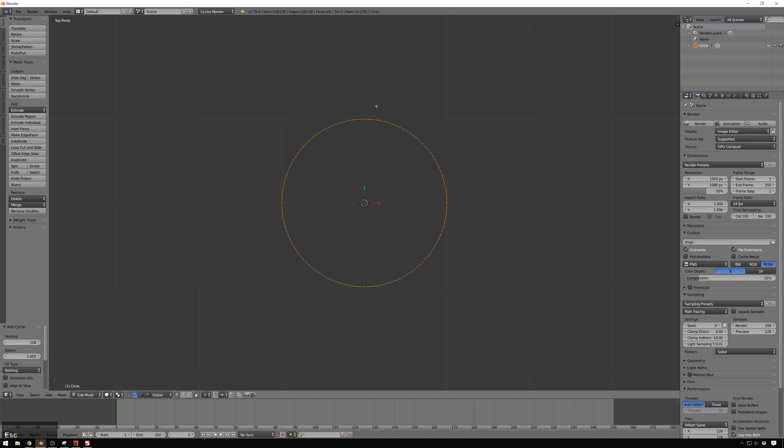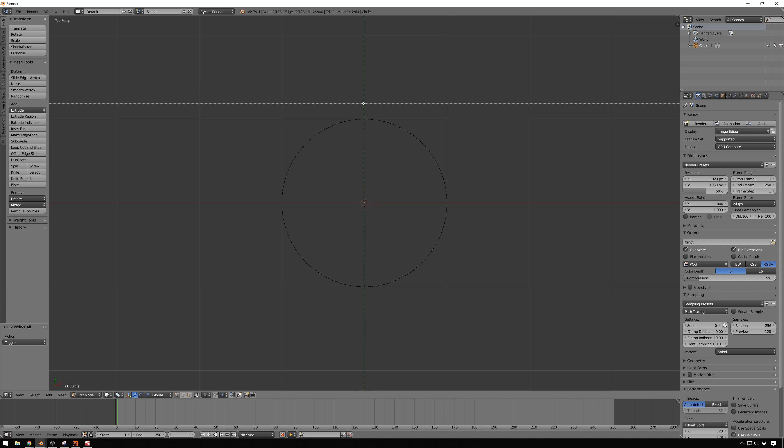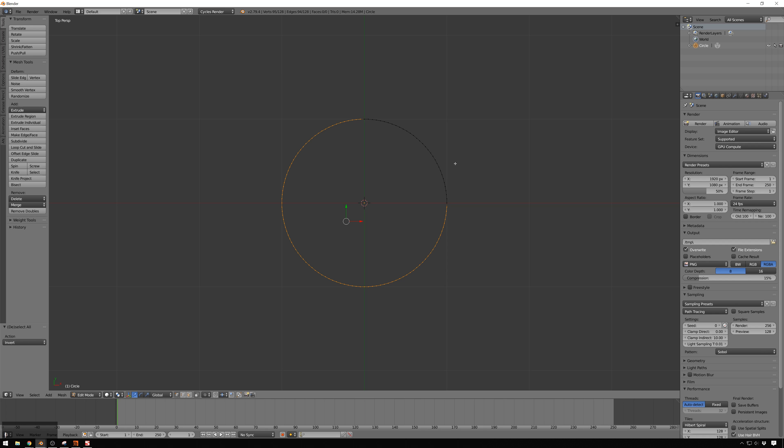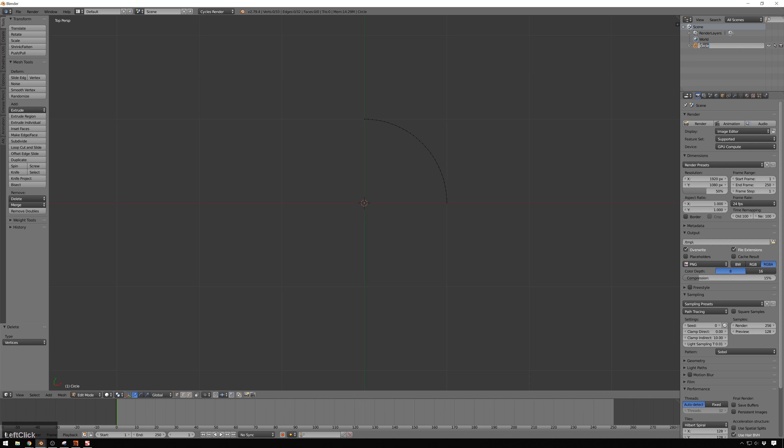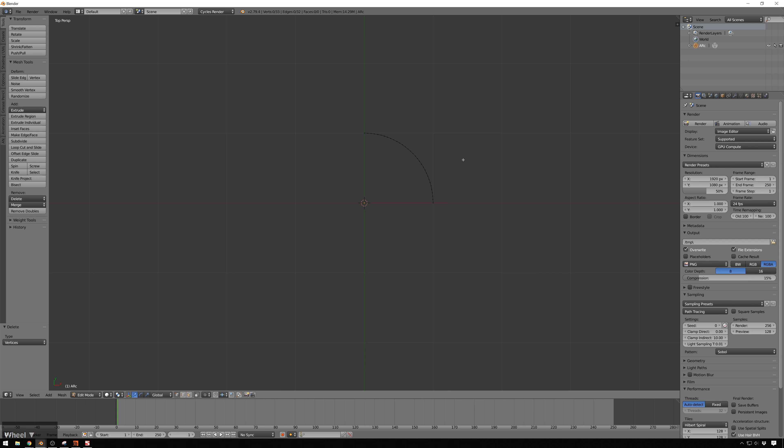So, we got that. Now, hit A to deselect stuff, and then B to box select, and we will just select this quarter. And then we'll hit Ctrl-I to invert the selection, and delete all these vertices, and we'll name this Arc. And I'm going to leave that with the funny capital letters, because I know that that's going to annoy some people, and that is funny to me.